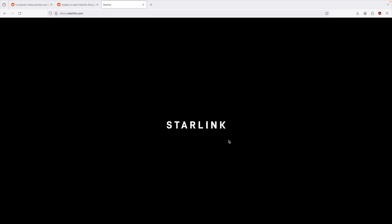So it's just loading up the logo here, and it's not progressing. So it definitely looks like the Starlink webpage that the dish used to host is no longer available.